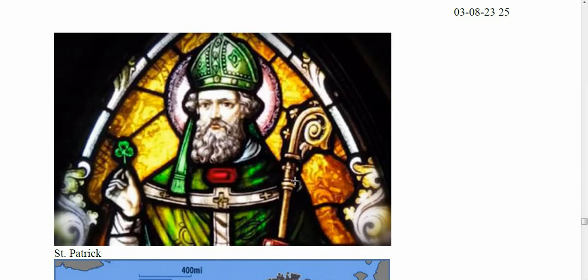Another thing they pointed out over and over: don't call it St. Patty's Day. That's a huge issue for the Irish. As they explained, 'Patty' is a girl's name, or it's what you do to a hamburger — a hamburger patty. It's not the saint. If you're going to abbreviate it, it's 'Paddy,' not 'Patty,' and they can definitely hear the difference. So if you want to be respectful when you're there, keep that in mind.